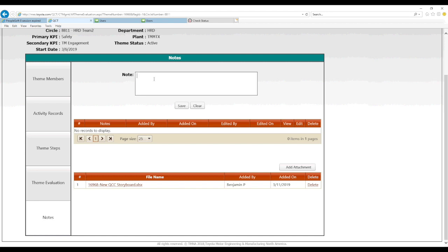The notes tab is intended for comments from the assistant manager or manager after the report-out is done — just some comments to the team that can be saved there. After that, that's how to close out the QCT. Thank you.